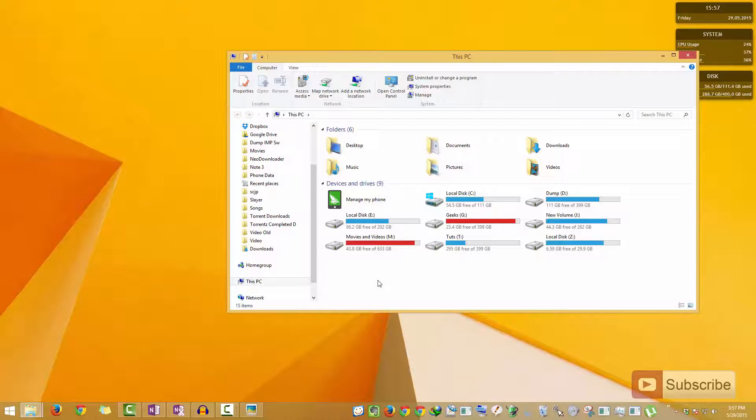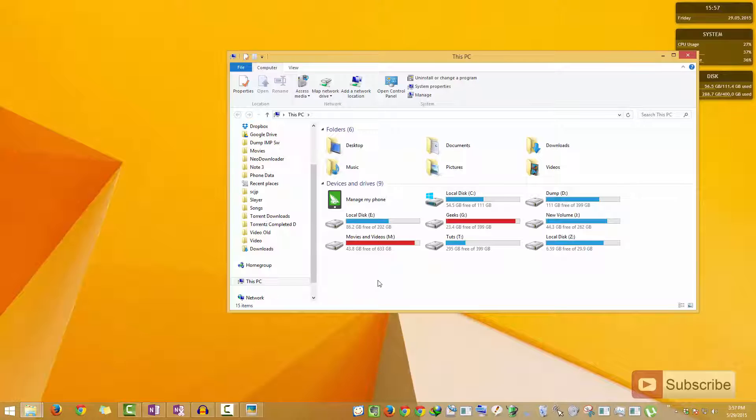Just in case when you open My Computer if it takes at least 30 to 50 seconds to load up all the drives, then it simply means that your system files might be corrupted. I'm not saying that definitely your files are corrupted. In some cases it's probably because of a slow hard drive.